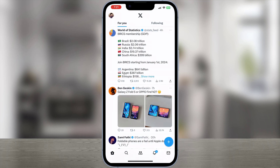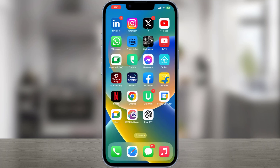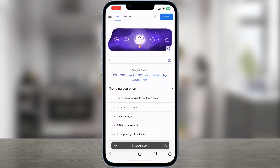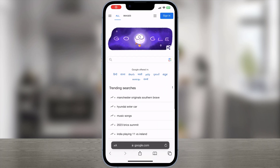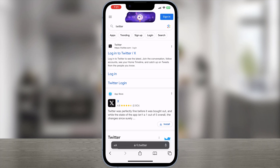What we want to do is exit the X application and then open our web browser. You can open Safari, Google Chrome, or whatever browser you use. Then go to google.com and type Twitter. The official website will show up — open twitter.com.